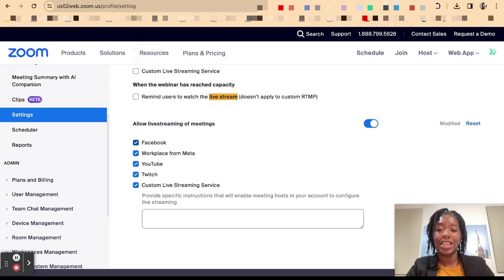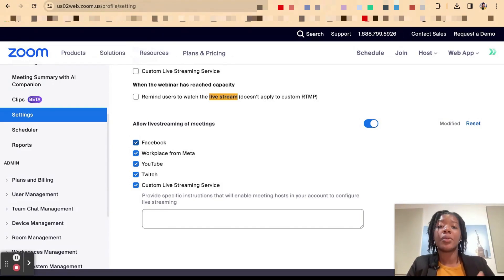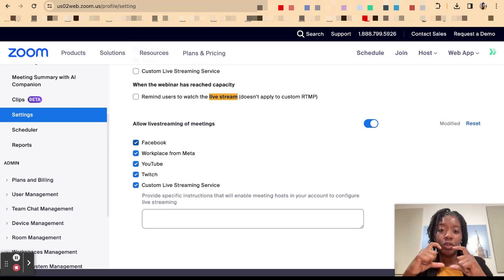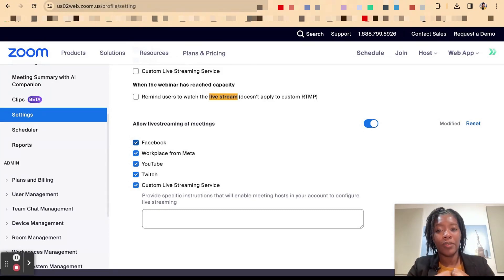And that is how you activate live streaming in the back end of Zoom. We have another video that goes on how you can actually when you're in the Zoom session live stream to those platforms. And so look in the description below for that information.